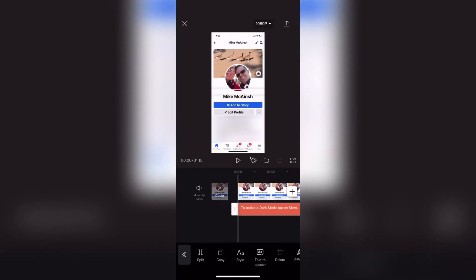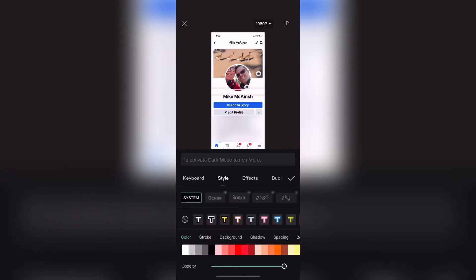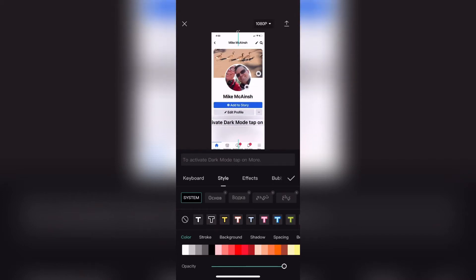I'll bring up the keyboard once more by double tapping on the layer. As you can see, you've got options above the keyboard. If I tap on style, I can change the color from the default color of white to black, which would make the text on this background easier to read. I'll just tap on the color black to select it. At this point you can also move, reposition, and resize the text as you need to.